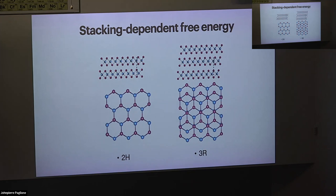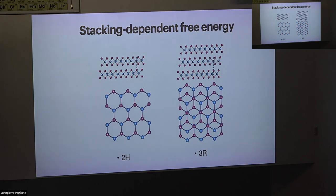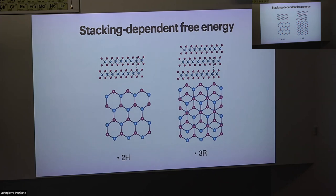A question was raised about the relevant twist angles for TMDs versus graphene. In graphene, you need to hit the magic angle very accurately. In TMDs, correlated states happen over a wider range — from zero to about six degrees — giving much more tolerance. However, there is still an issue: large variation in the angle introduces disorder and affects the filling factor.